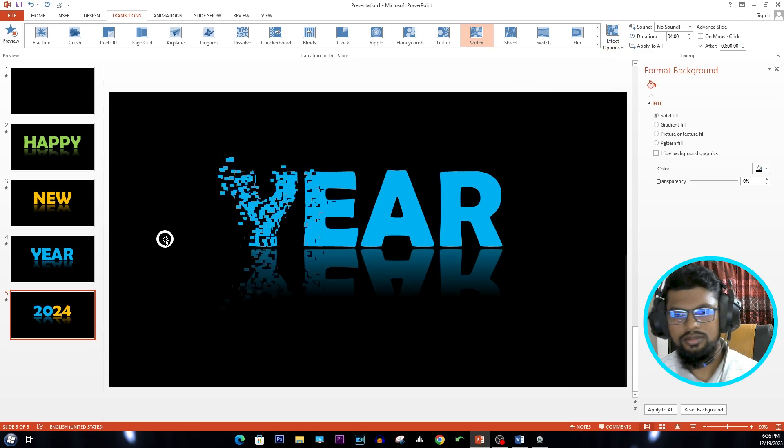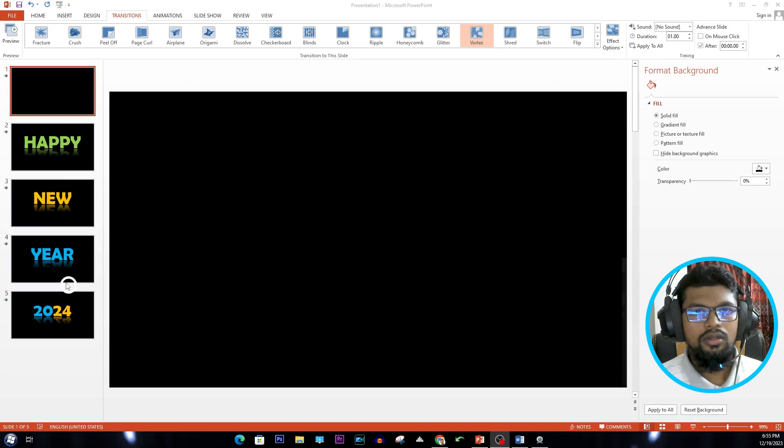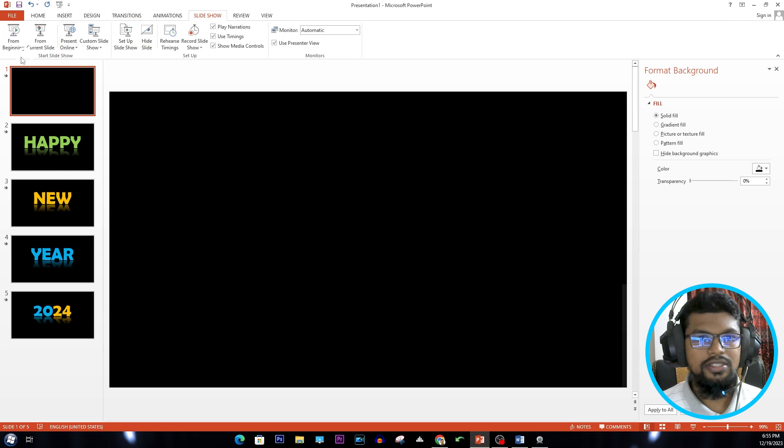Now go to Slideshow and select From Beginning.